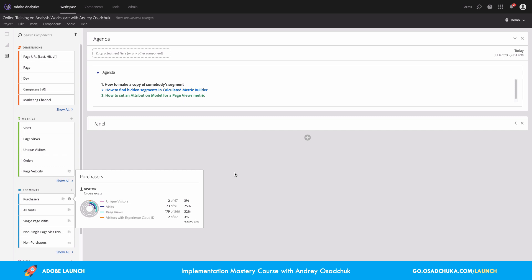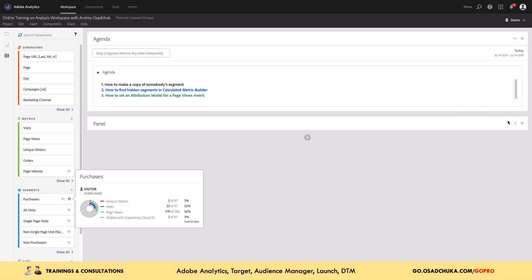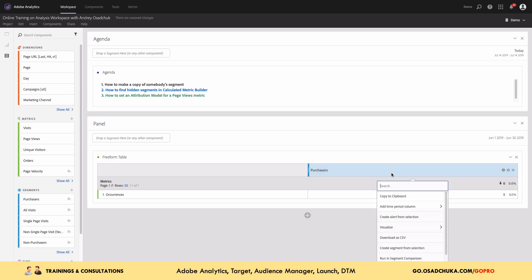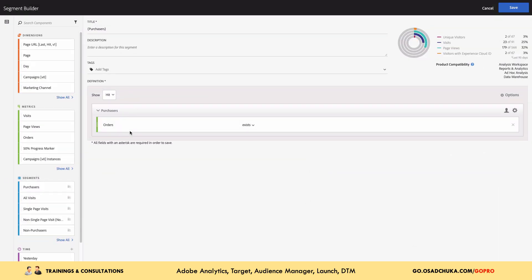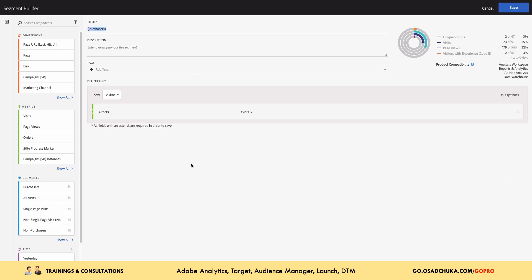Since I'm not an administrator, what I can do is make a copy. To make a copy of the segment, if you go to Components and Segments, you won't find it there because it's not your segment — it's a template segment or one created in a legacy version of Adobe Analytics. What you can do is create a freeform table, move the segment to your metrics, then right-click on the segment and select 'Create segment from selection.' This will open the Segment Builder.